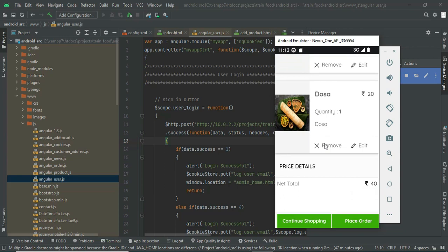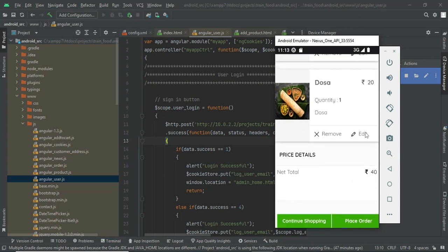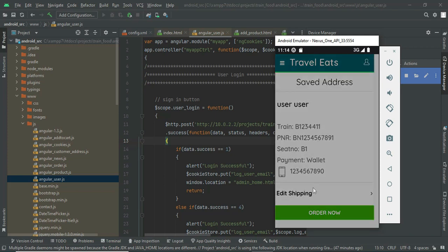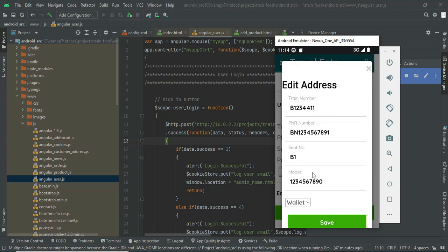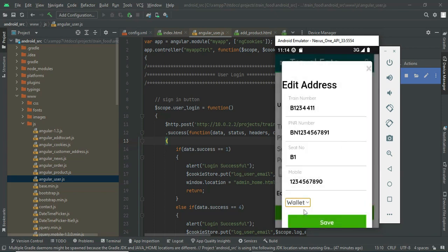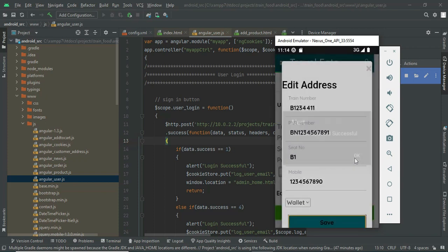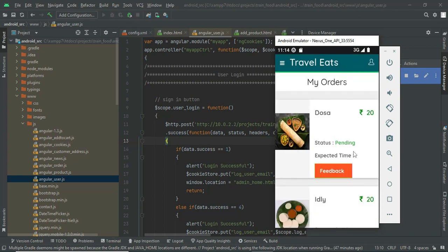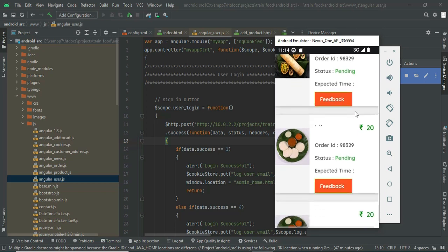In the cart, you can delete items or edit quantities. The total shows 40 rupees. You can continue adding items or place the order. When placing the order, you can edit your shipping details including PNR number, train number, and seat number. There are two payment options: Wallet and Cash on Delivery (COD). The wallet is a dummy wallet option in this project. After placing the order, it is ordered successfully with Order ID 98329 and status 'Pending'.